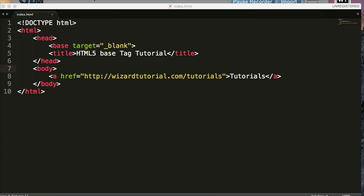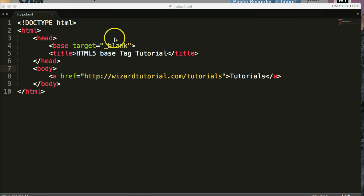So when we put a target up here for every link within our website, it's going to open a new tab or a new window based on whatever browser you use.